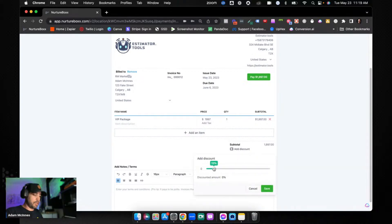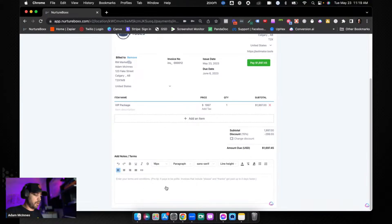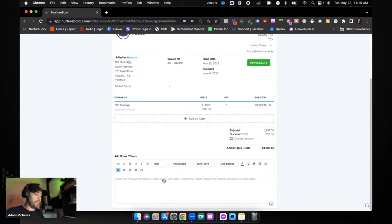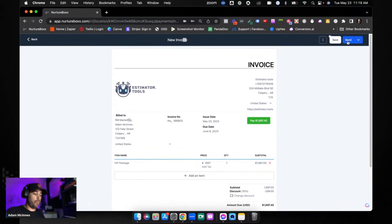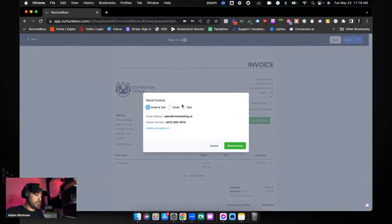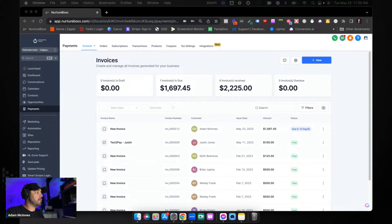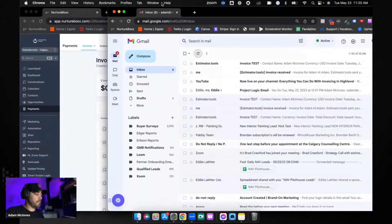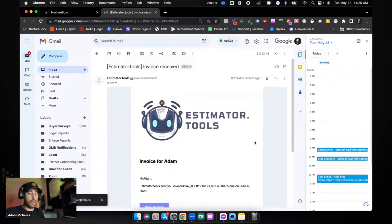You can also add discounts — for example, 15% off — and hit Save to apply it. In the Settings section of the invoice you'll see your notes and terms. If you've already configured your settings, this will be preset and ready to go. Let's go ahead and send this — you can choose to send via email and/or text. I'll send it to both.